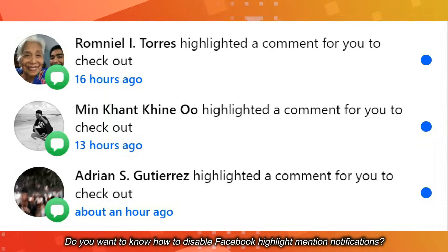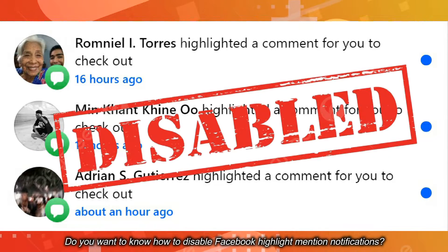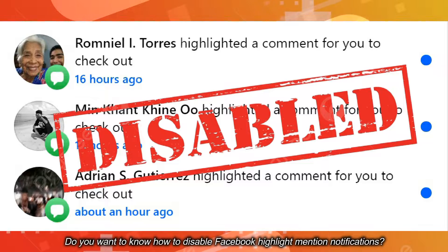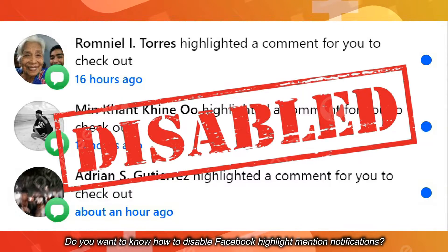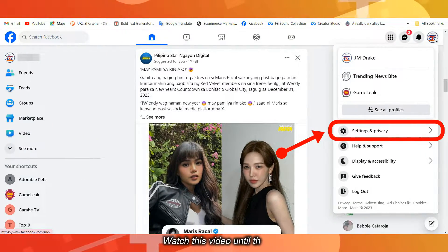Do you want to know how to disable Facebook Highlight Mention Notifications? Watch this video until the end.